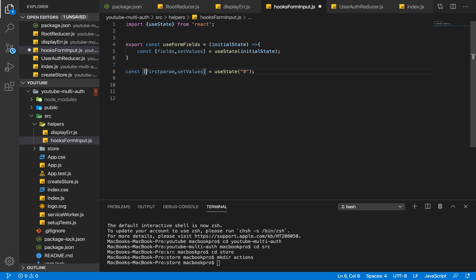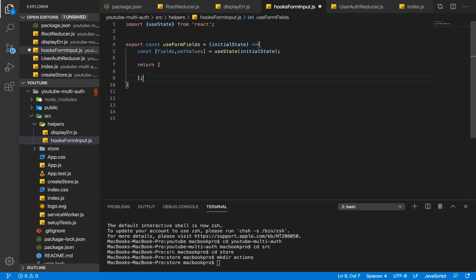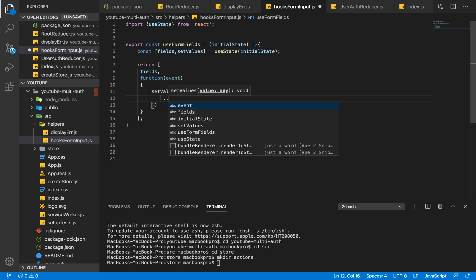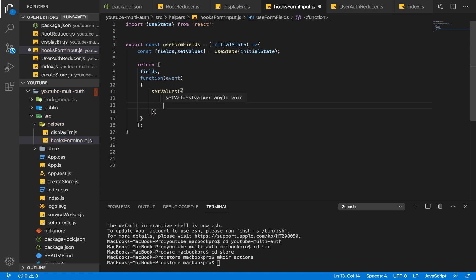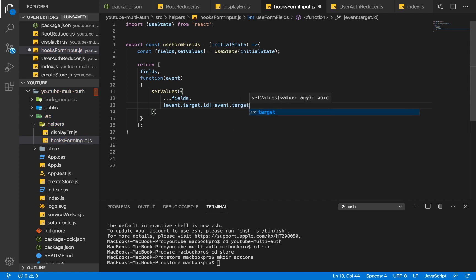We don't want to do that manually because we're dealing with multiple form fields and we want an easy way to handle things. So our function is going to return an array. The first parameter is our fields and the second parameter is the event handler function attached to onChange on our input fields. We call setValues, destructure the fields, and get the field we're interested in by targeting event.target.id, mapping that id to event.target.value. That's it for this function.